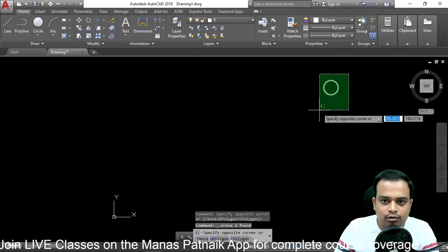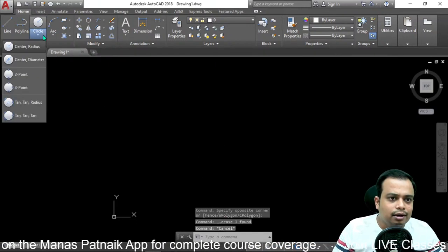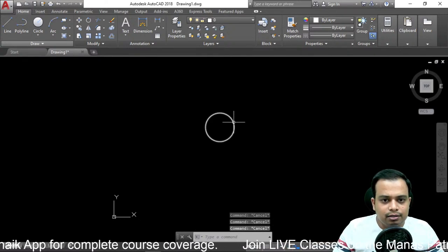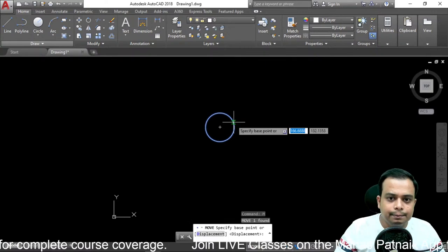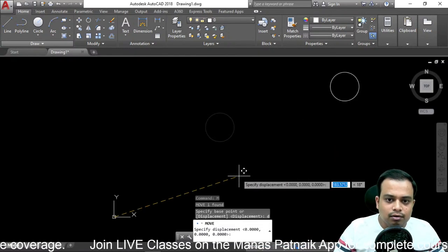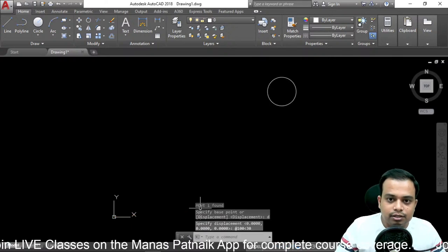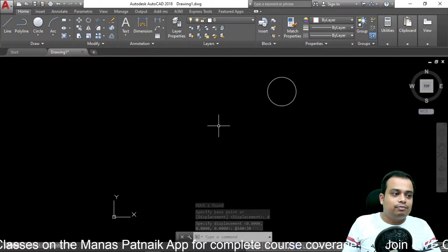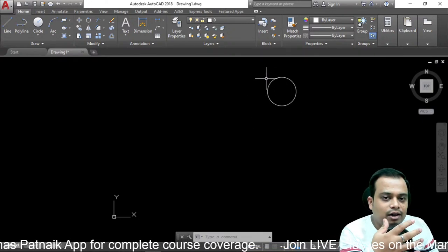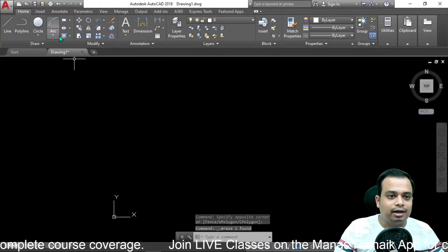Let me show the Move command once again. Here's the circle with a radius of 20 millimeters. Select it, type 'm' and enter, select the base point, then press 'd' for displacement — displace it by 100 millimeters at an angle of 30 degrees. With Move, the previous location disappears. With Copy, the original object stays and you get a copy. That is the key difference.